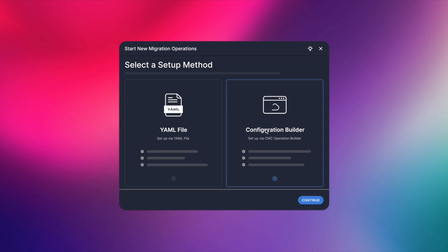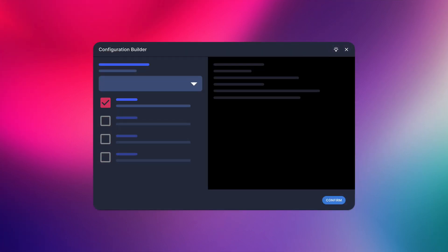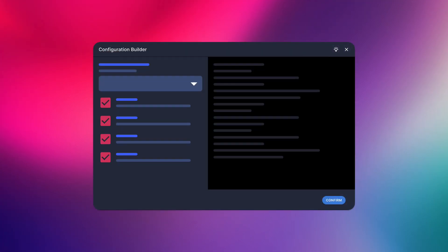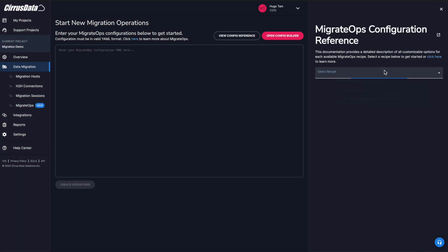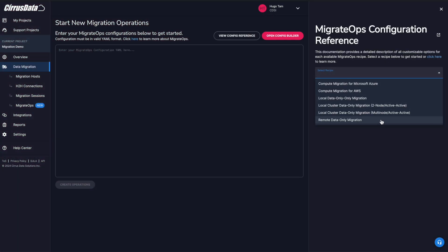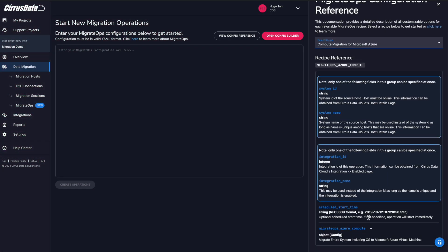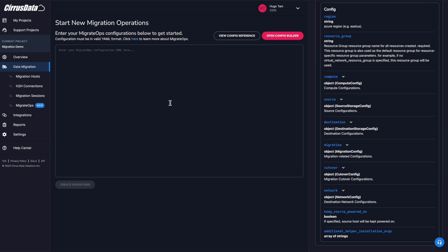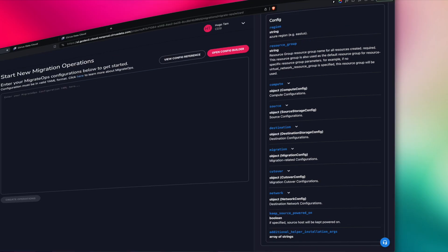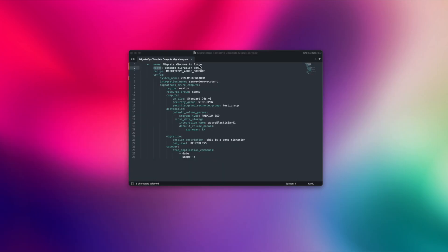But you can also create this using our configuration builder in the Cirrus Data Cloud UI. After selecting a recipe, all configuration fields related to that recipe will appear. For this demo, we already have a YAML file prepared.